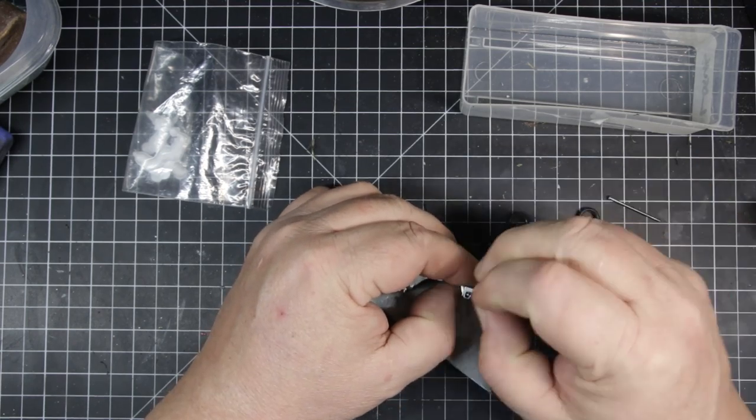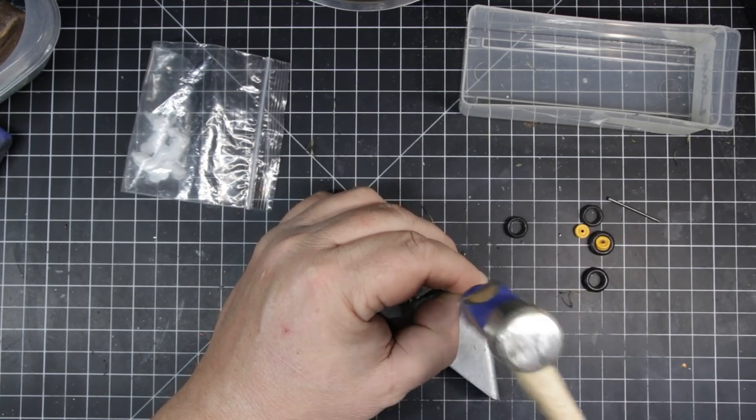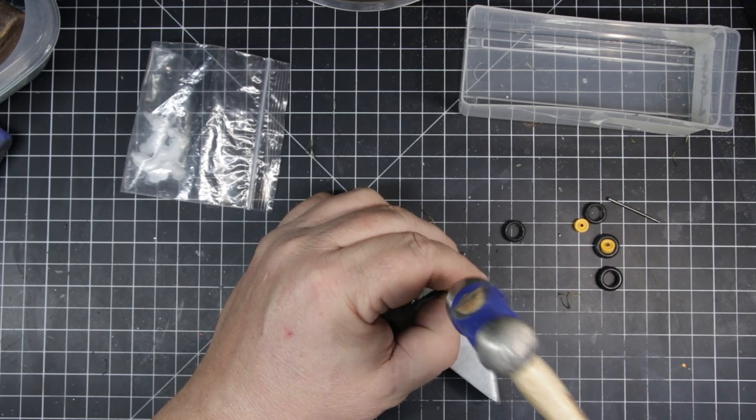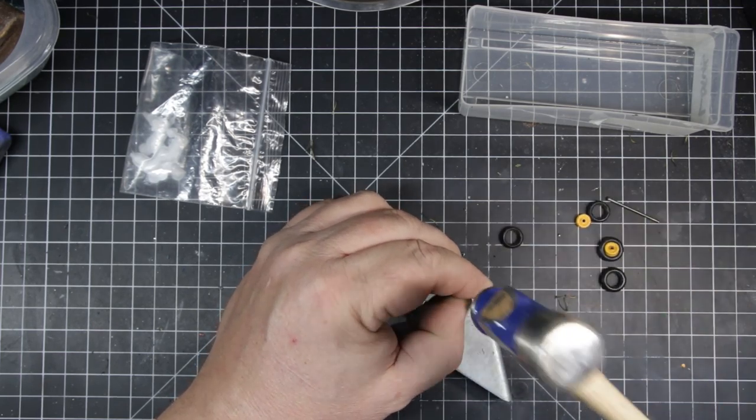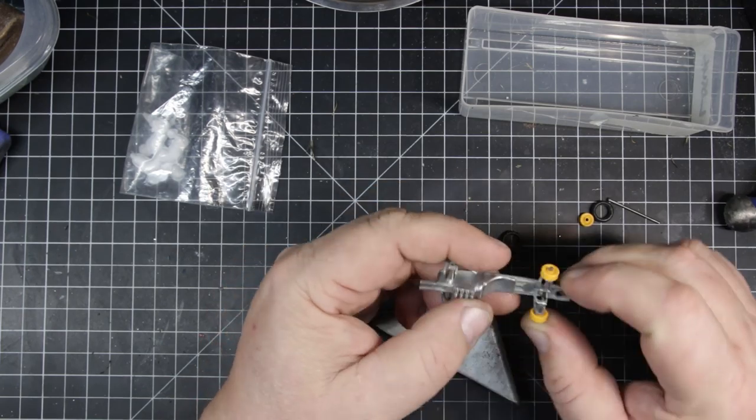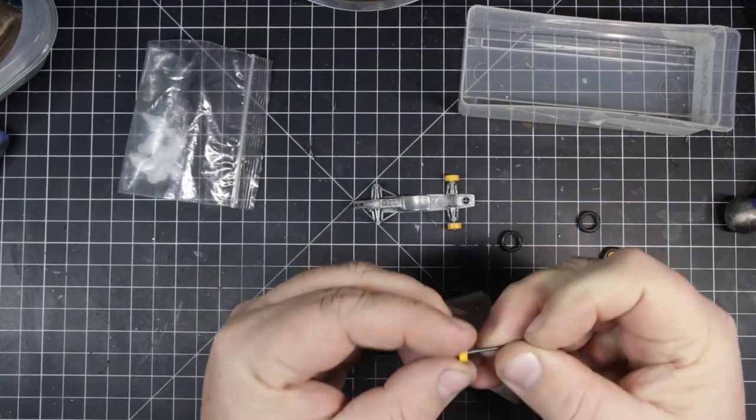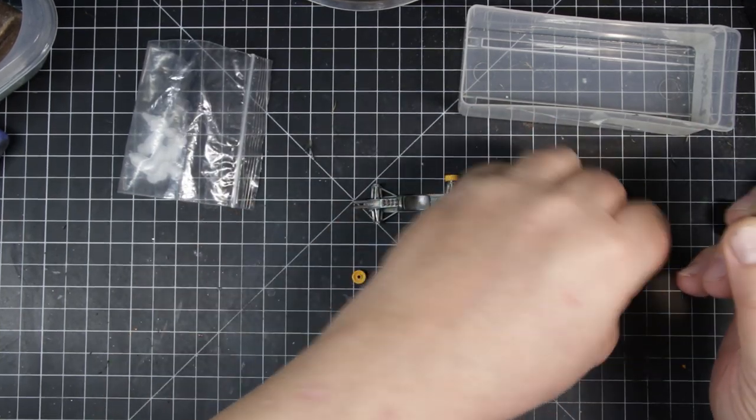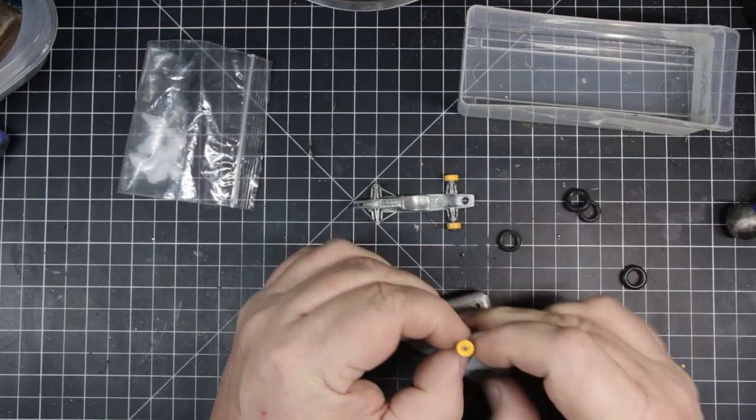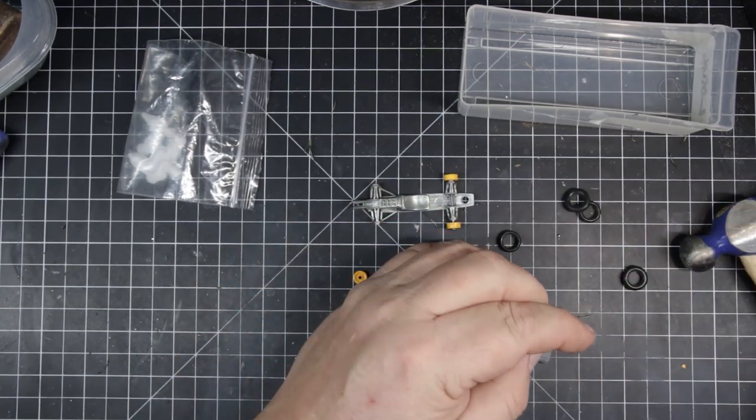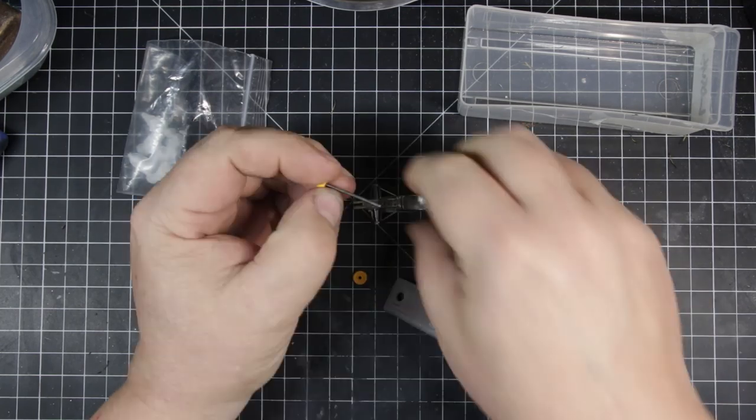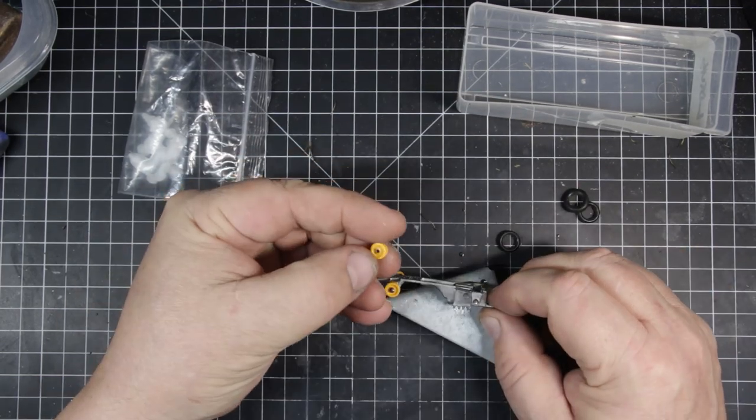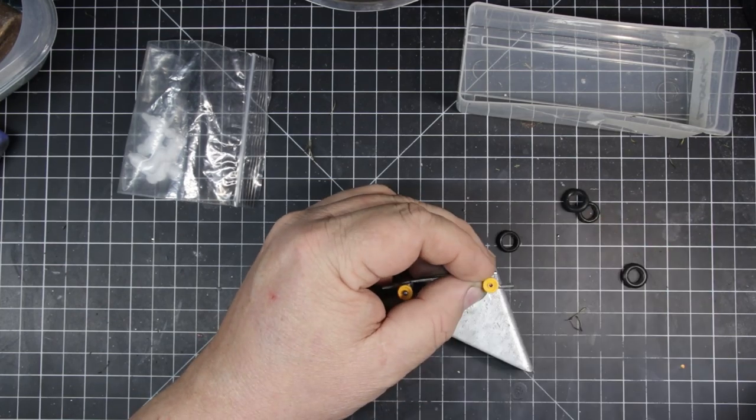Once I had everything cleaned up, it's time to put those hubs back on. I actually kind of had to tap that hub through. It was pretty tight.